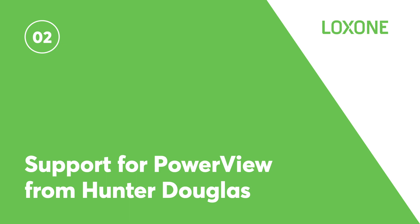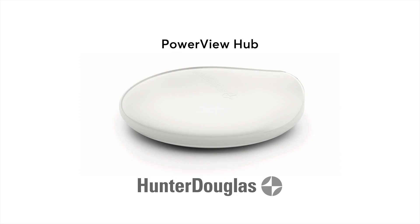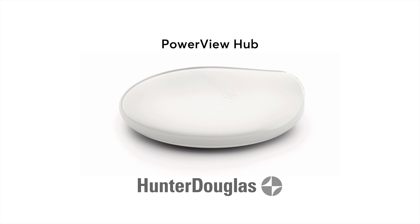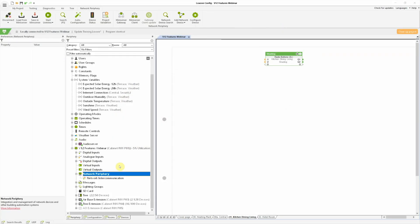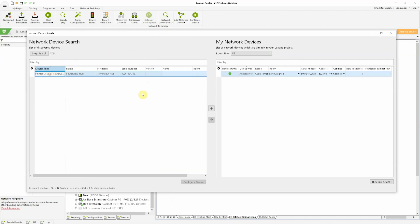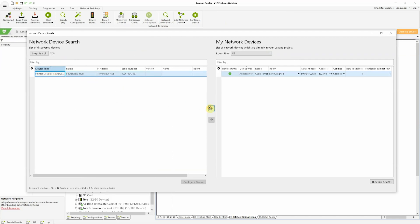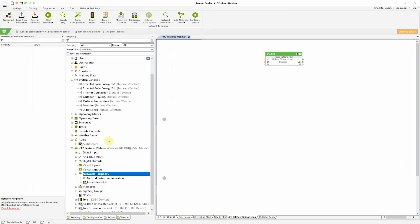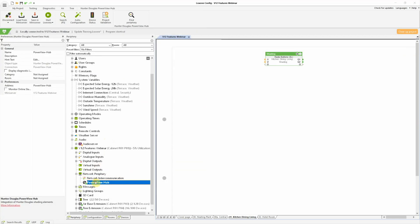Support for PowerView from Hunter Douglas. Hunter Douglas is the world market leader for interior shading. Their central control unit for indoor blind control is the PowerView hub, which can conveniently now be read via the network of the mini server. Up to 32 scenes can be stored and called from the PowerView hub, addressed by the mini server.